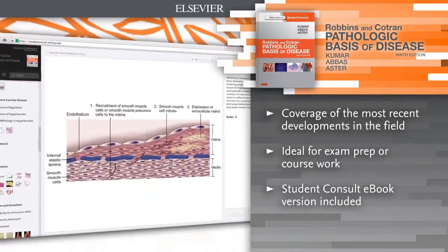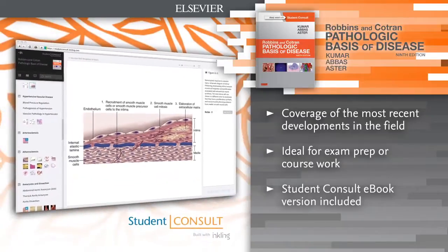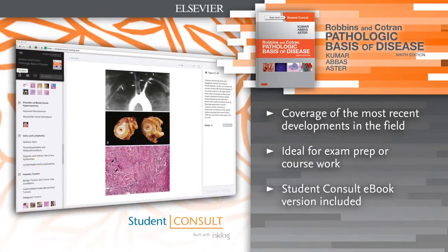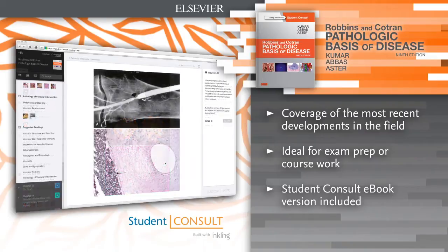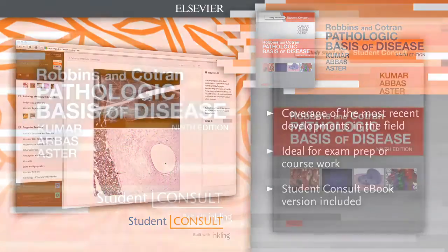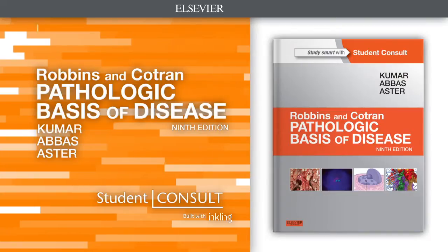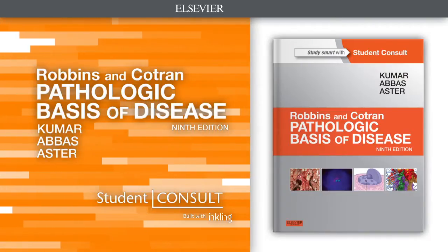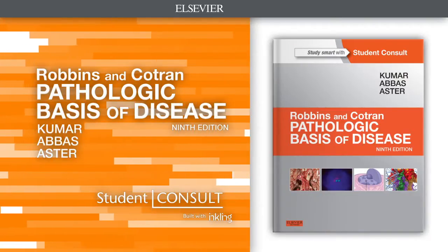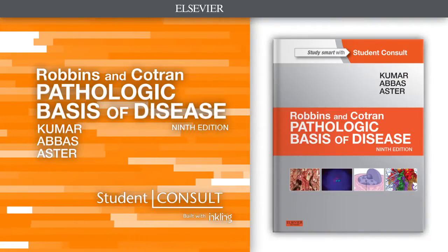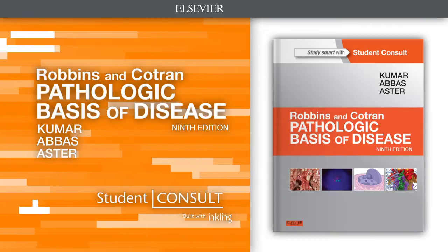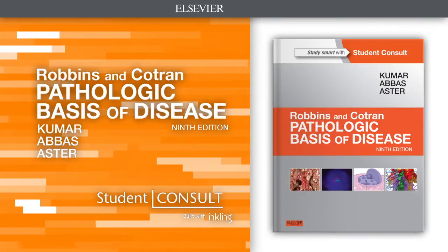E-book version included. For the first time, access the entire book online or offline across all devices with the Student Consult e-book. Robbins and Cotran provides indispensable pathology knowledge for your practice from the world's cornerstone textbook in the field.